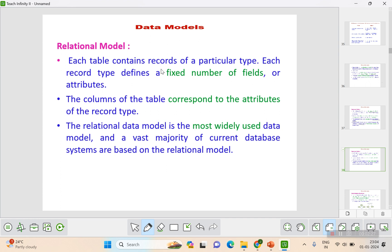Each table consists of records of a particular type, and each record defines a fixed number of fields — it will not vary. For example, in a table with registration number, name, phone number, and address, each and every record will have all those same fields. The number of fields does not change from record to record.